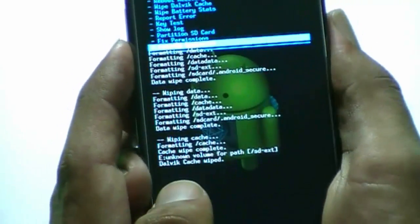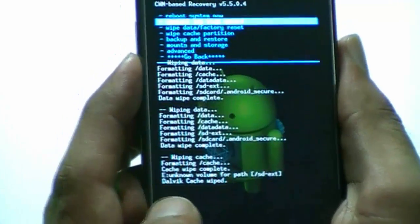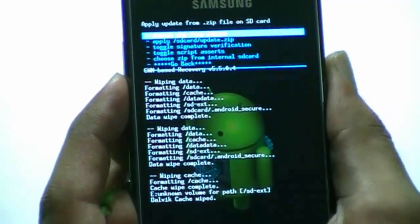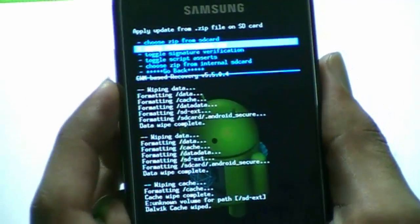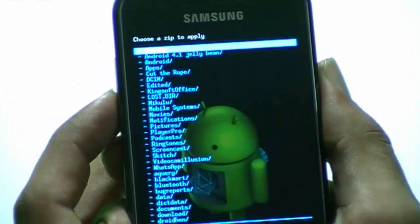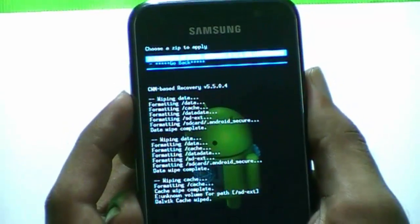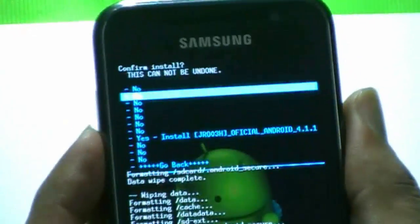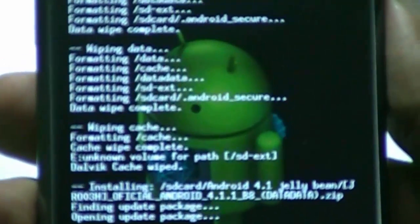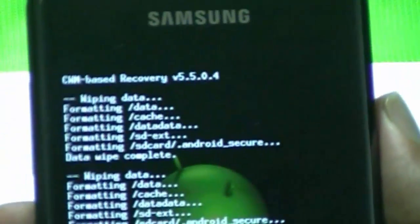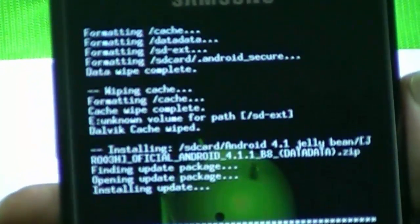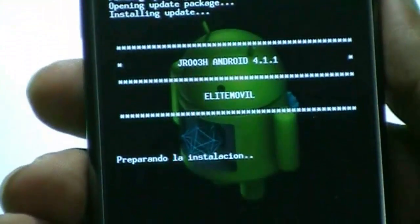Now we have done all that. We will just go and install our package from the SD card. Choose it from the SD card — here we have Android 4.1 Jelly Bean and its ROM. We're just gonna click on it and click yes to install. Now it is flashing our Samsung Galaxy S to Jelly Bean 4.1 — let's wait for it.